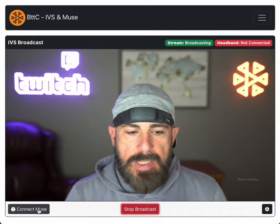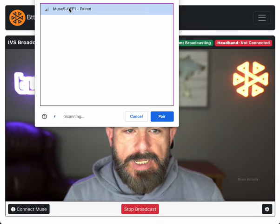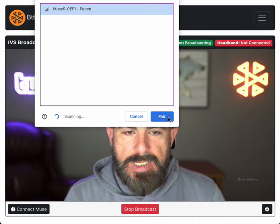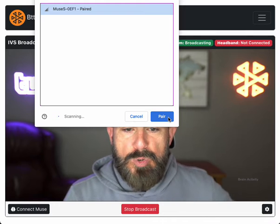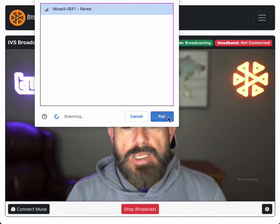I'm going to click 'Connect Muse' and connect up to the Muse headband with Bluetooth. If we click 'Pair' and give it just a second here, in just a few seconds our brain data is going to start being broadcast.